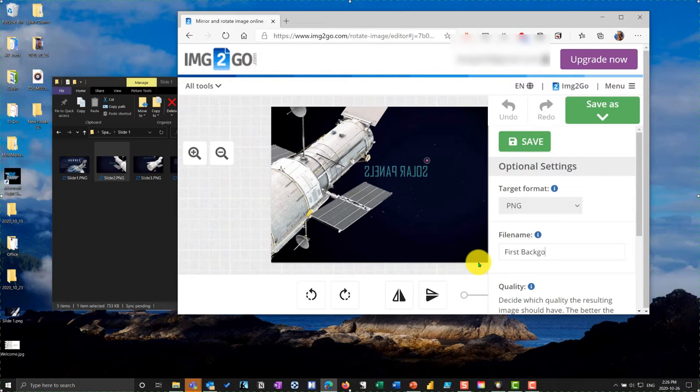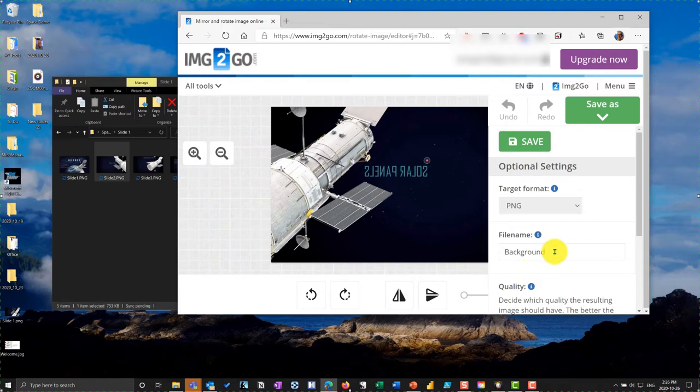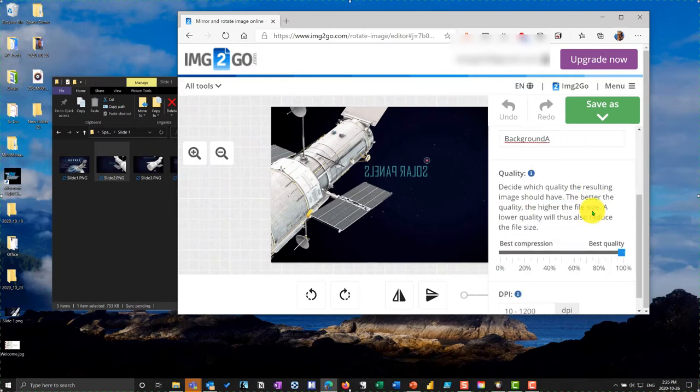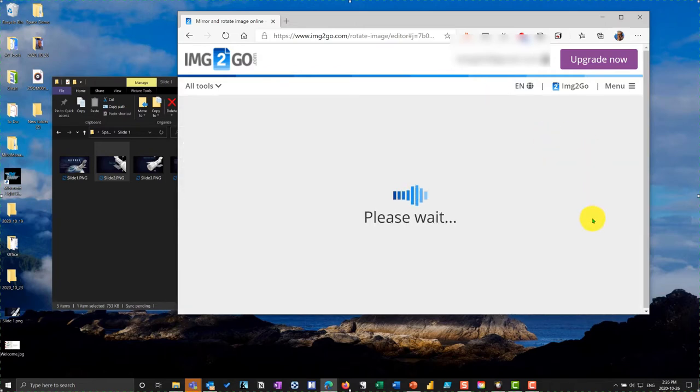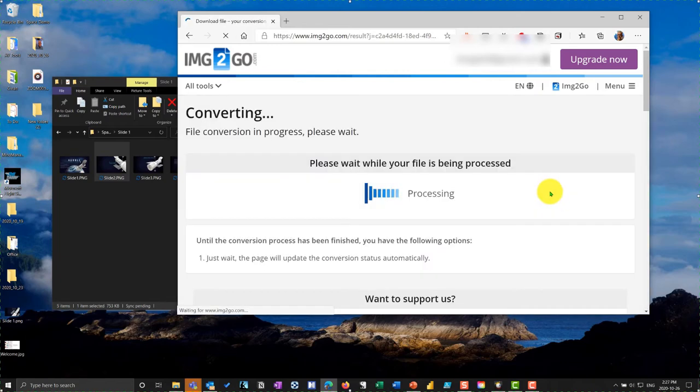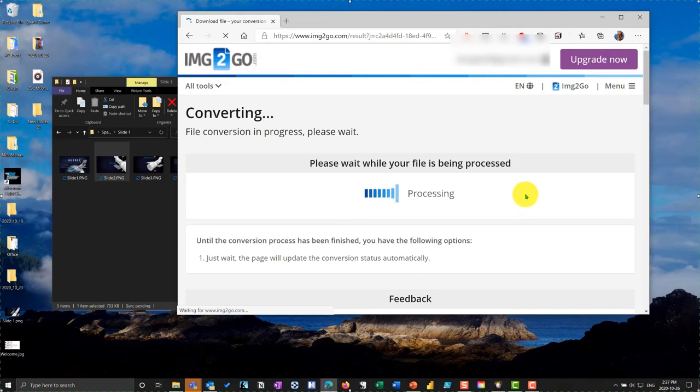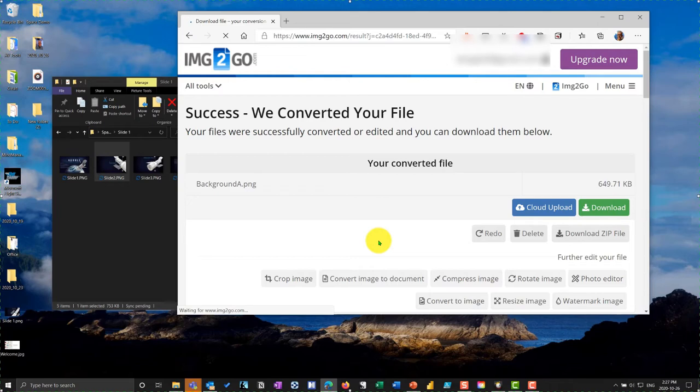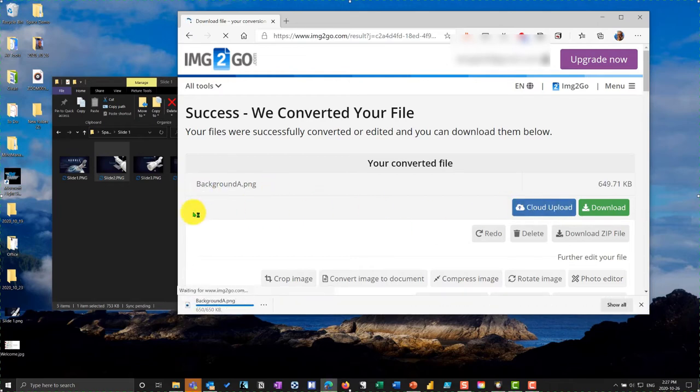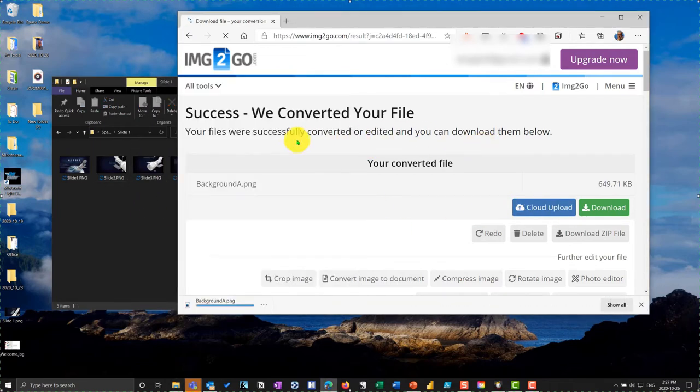And I will call this background A. PNG format highest quality save it. It'll then do that rotation for me, which is actually the mirroring, it'll do the mirroring for me. And then I have this slide it's processed. And then what I can do is I can download it. So I'll now download it, it'll go into my downloads folder as background A just to repeat that for you.